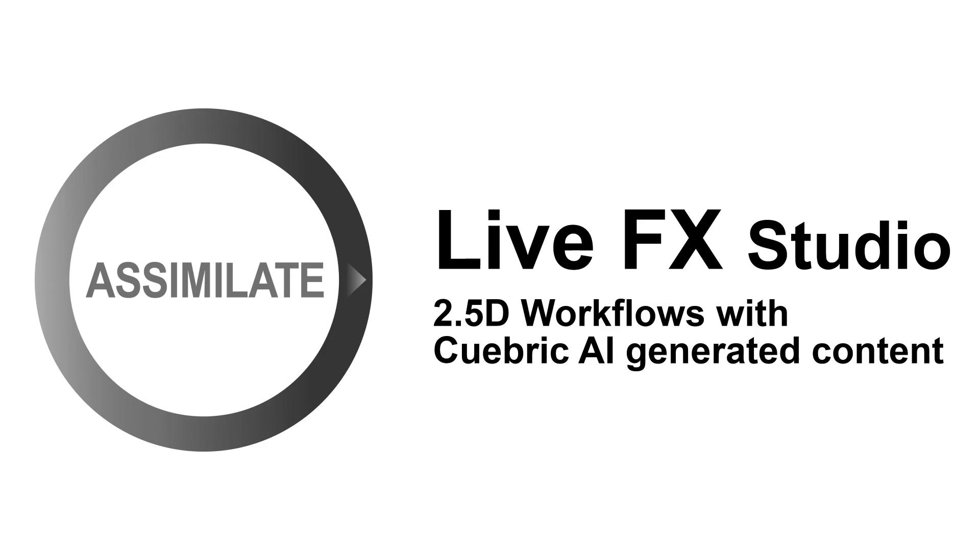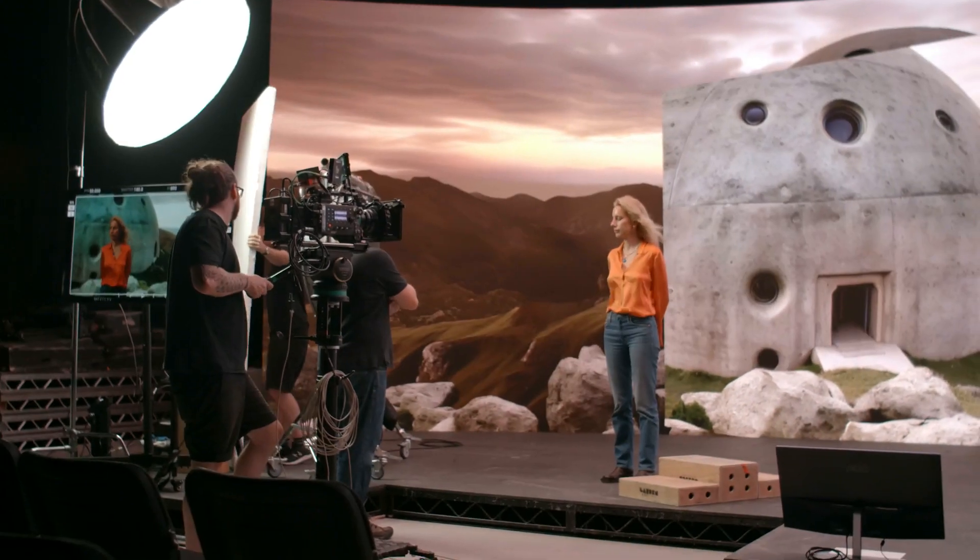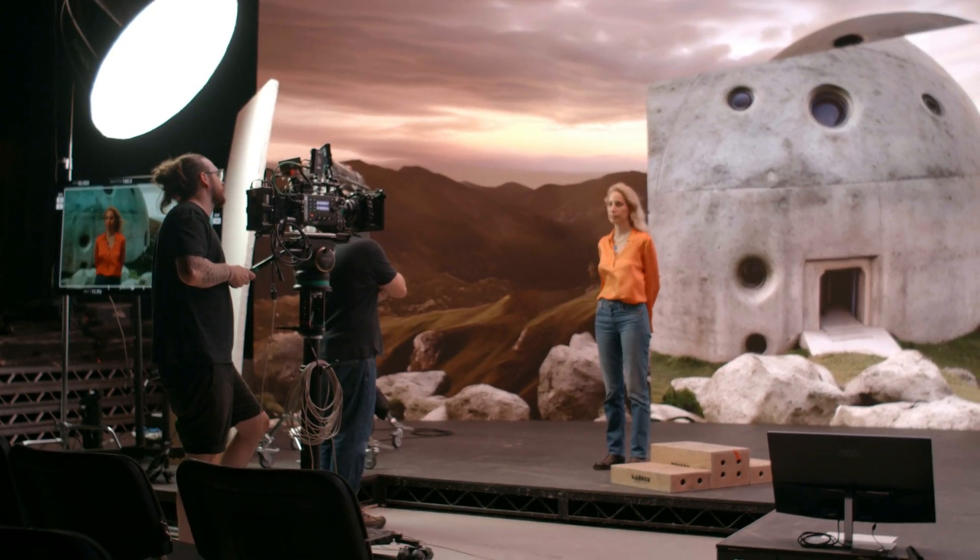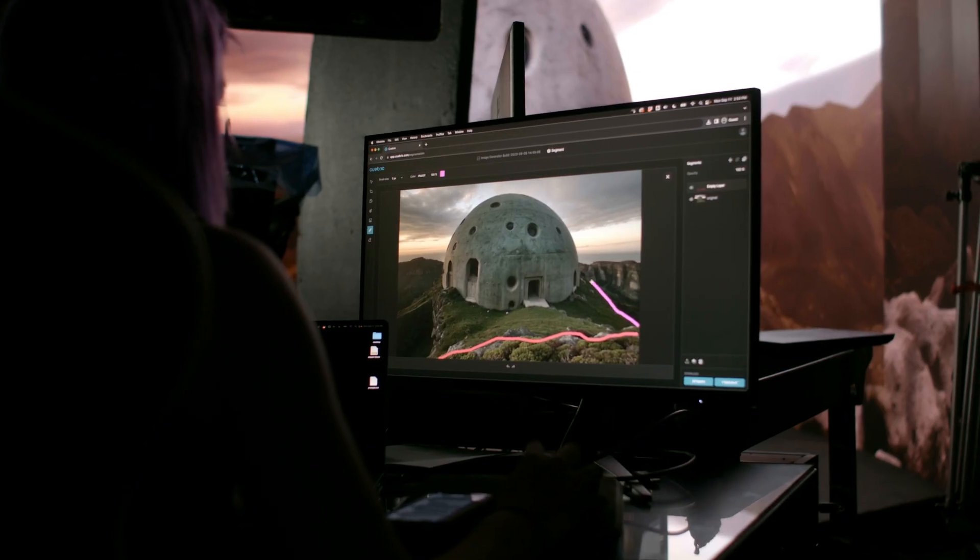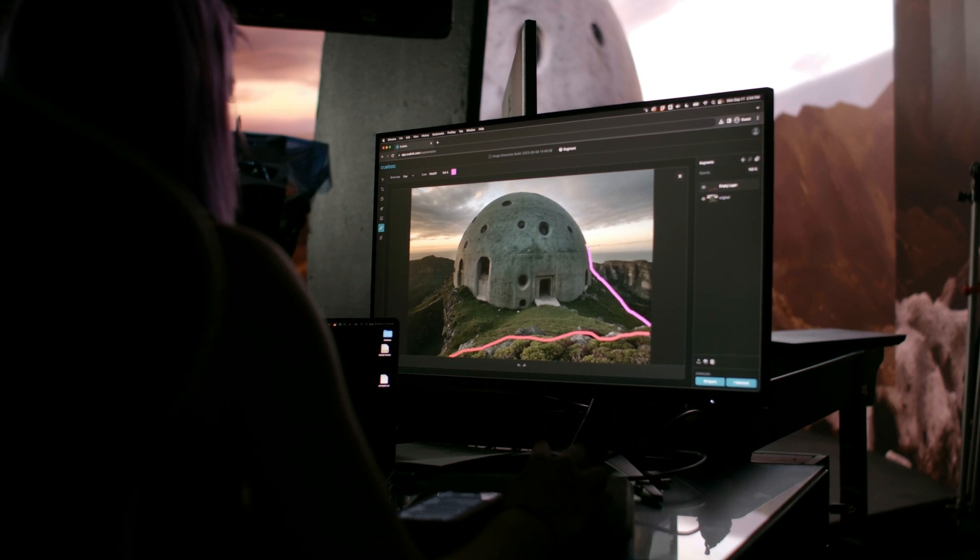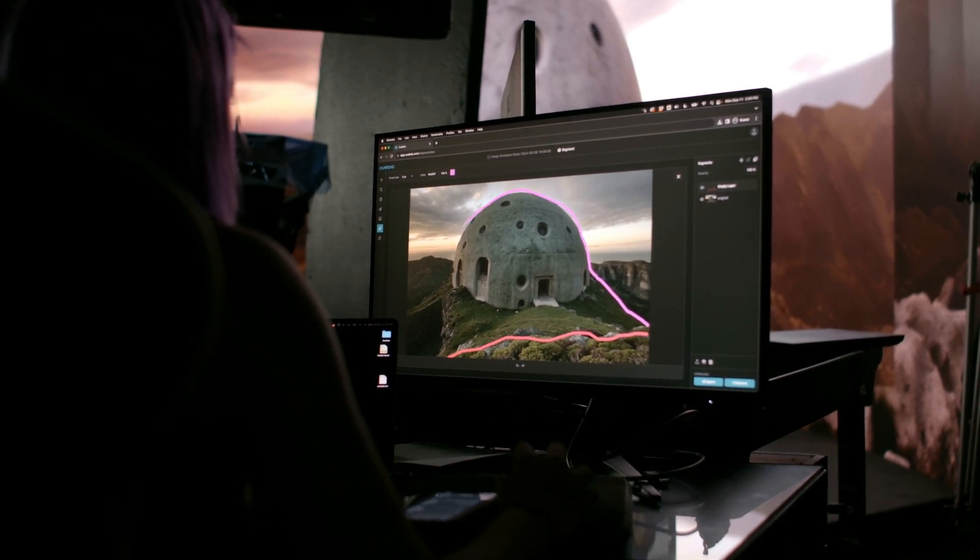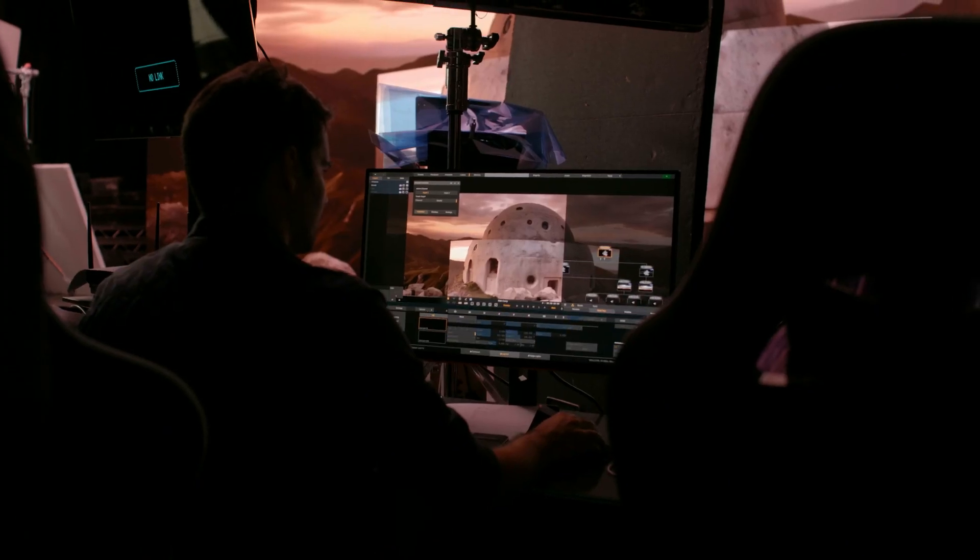Hello everyone and welcome to this video on 2.5D or Neo3D workflows using AI generated 2D layers from Kubrick in Assimilate LiveFX Studio.